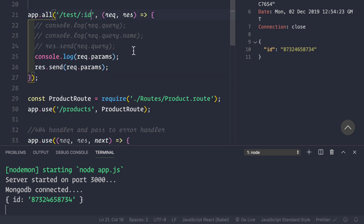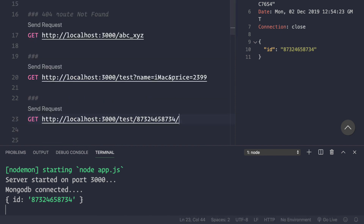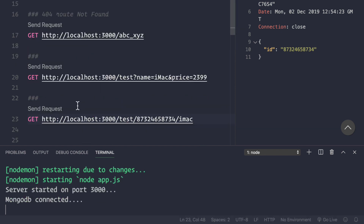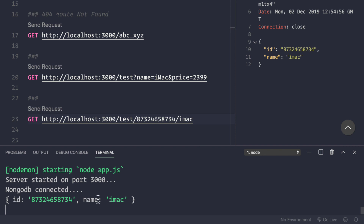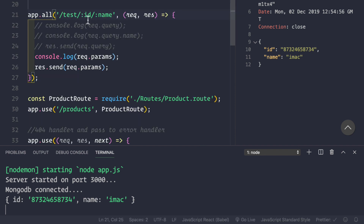To pass more parameters, simply add another segment to the route — for example, slash :name — and then send a matching value in the REST client, like 'imac'. After saving and sending the request, we see both the id and the name parsed correctly from request.params. The keys come from the route definition, and the values come from the client.